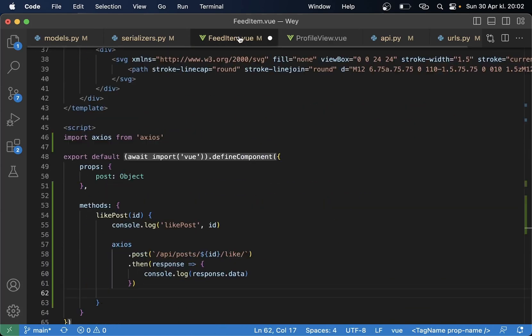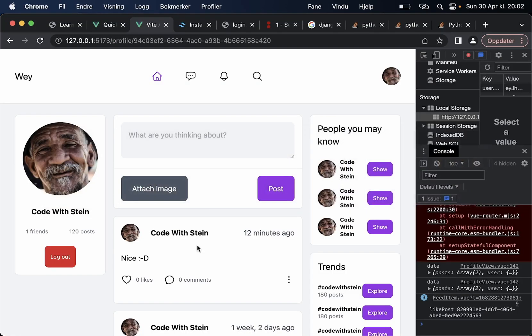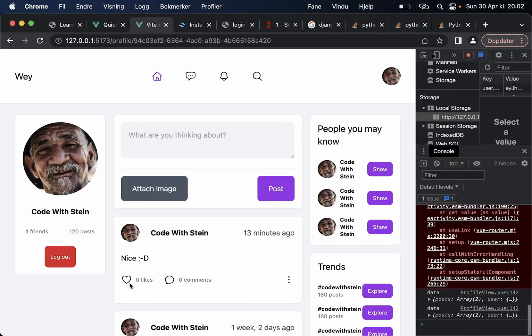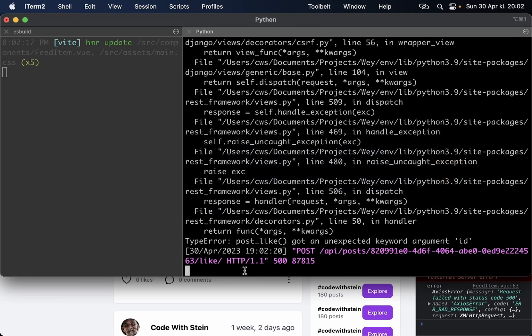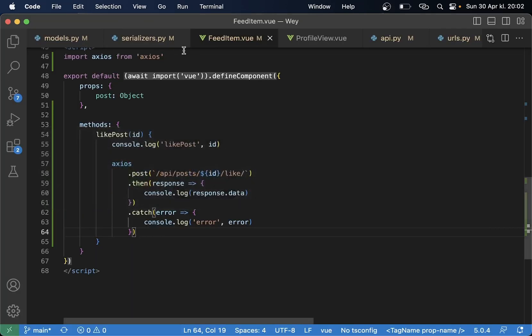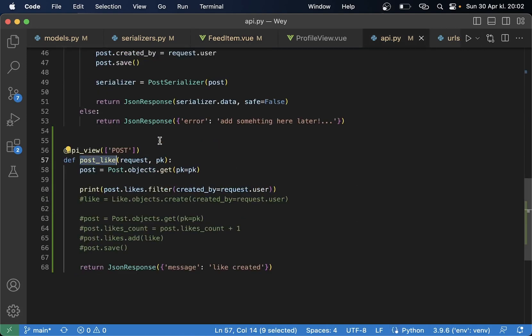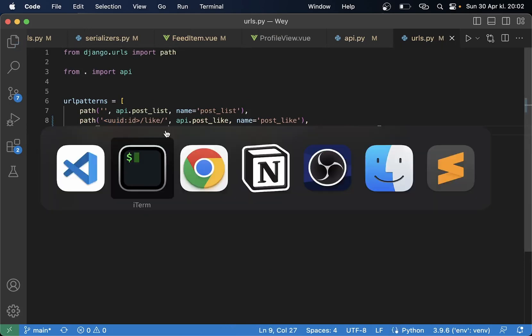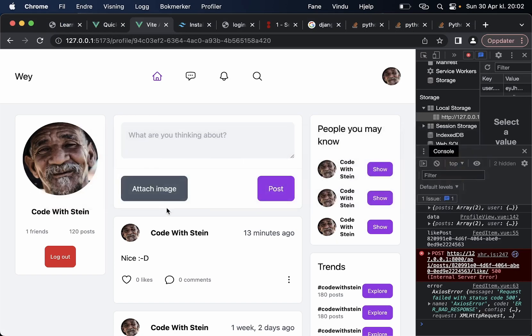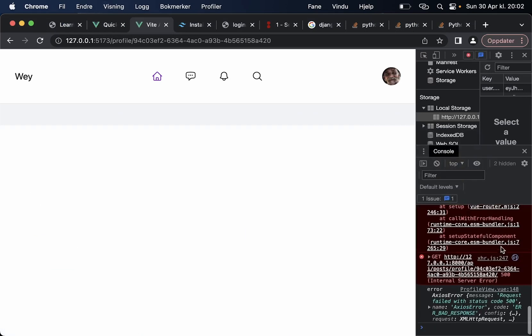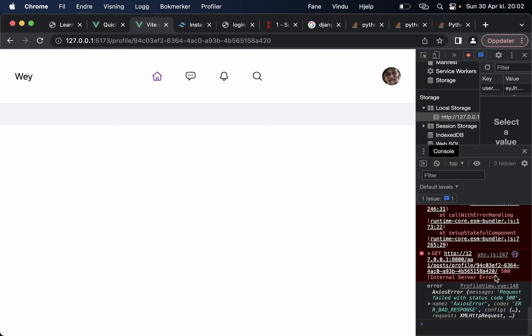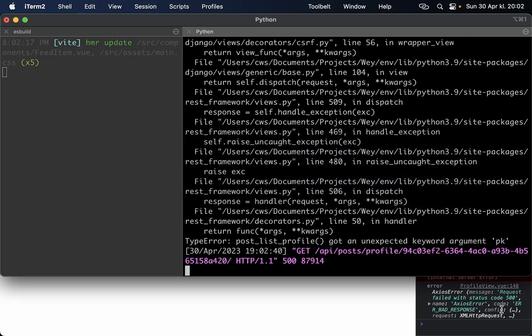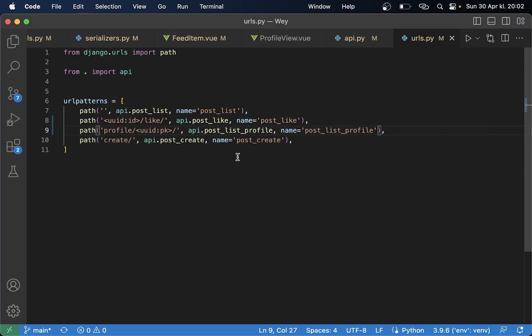Like I get the 500 error, post_like got an unexpected keyword argument id. Okay sorry I said pk there instead of id so rename this to pk makes more sense.